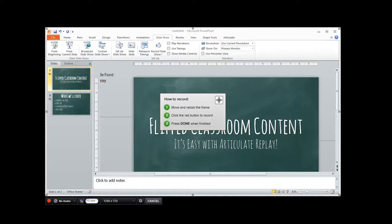Hey there folks, Mike here and in this video I'm going to show you how to use a really cool Microsoft PowerPoint slideshow feature to create some awesome flipped classroom content using Articulate Replay.